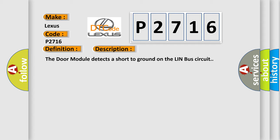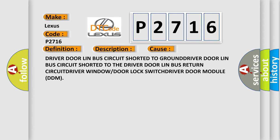This diagnostic error occurs most often in these cases: driver door Linn bus circuit shorted to ground, driver door Linn bus circuit shorted to the driver door Linn bus return circuit.